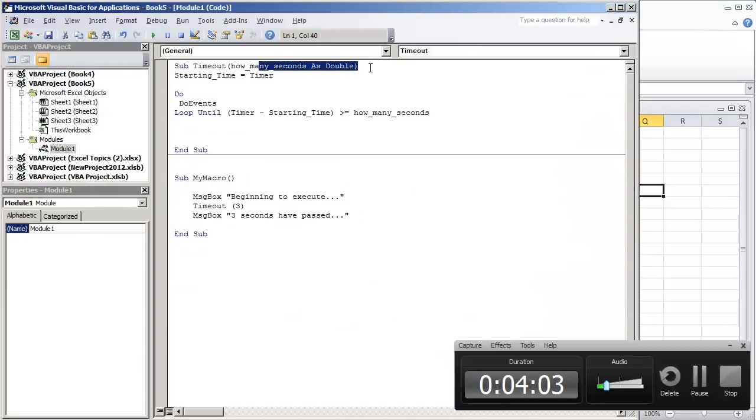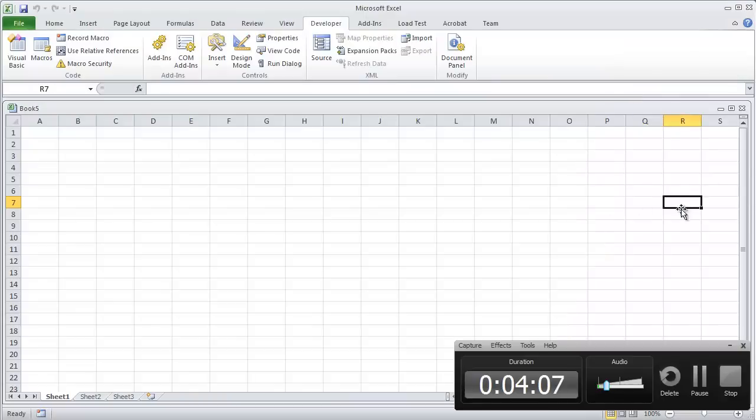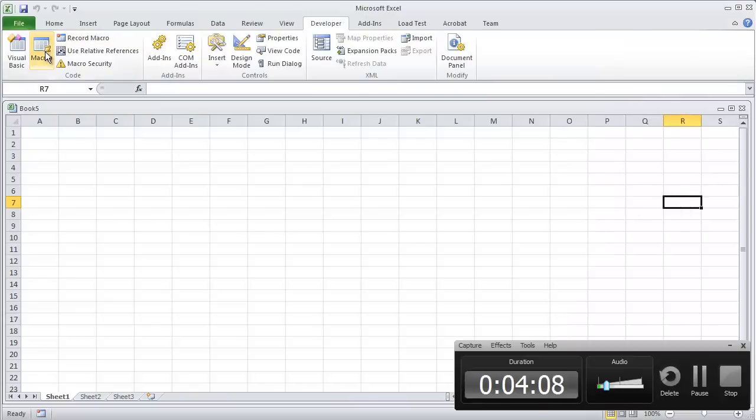As double. And we can't enter these kind of parameters through the run macro in the Microsoft Excel environment.